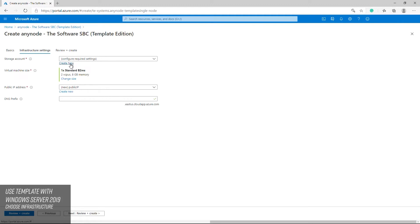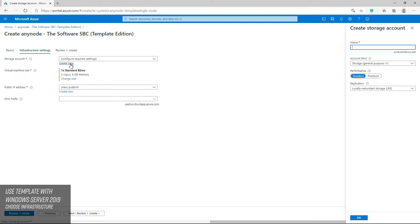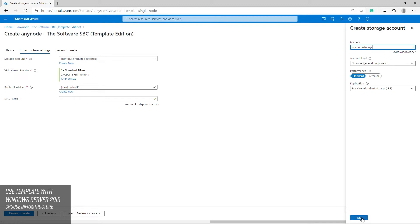Create a new storage account and fill in a name for it. We will use the default values. With the session border controller there is normally no intensive drive access. The standard type is suitable for most deployments.